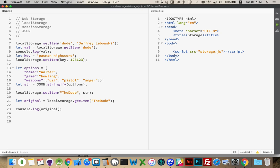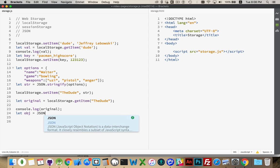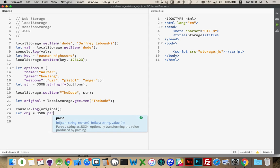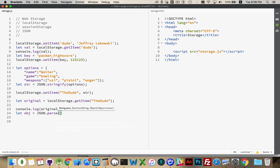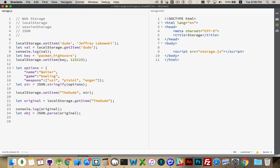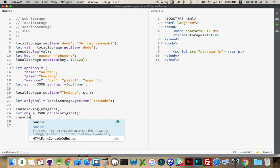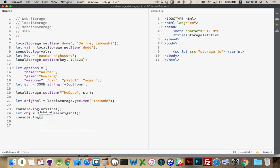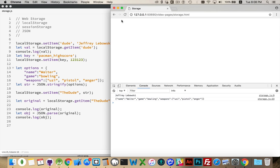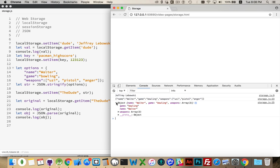If I want the object, I will want to do the JSON.parse and pass it that string, the original value from local storage, which was just a string. And I can console.log that object. Refresh. There we go. So, the first one, that was the string, and now I actually have an object that I can interact with.